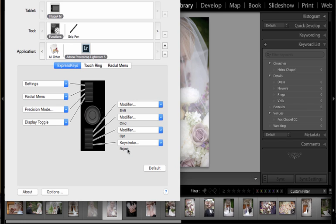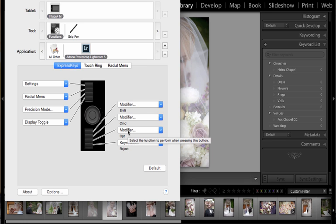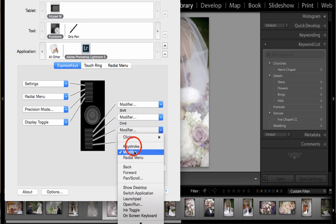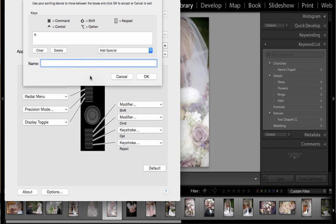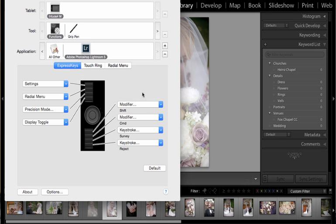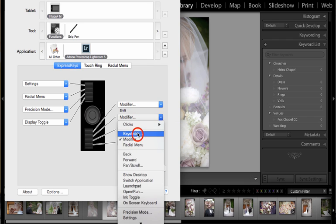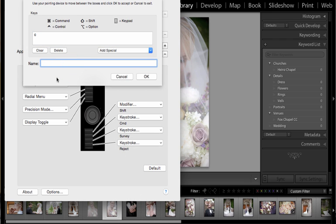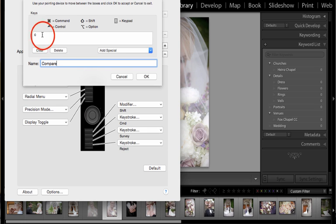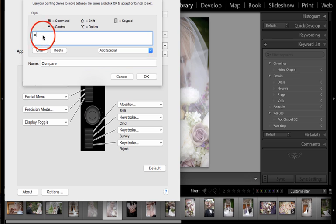Another function I use most often when culling is I like to survey my photos, and that's N on the keyboard in Lightroom, so I'm going to change this. I'm just going to press N on my keyboard and name this 'survey' and say okay. And I also use compare mode, which is C on the keyboard, so let's change this keystroke to C—just pressing C on my keyboard and then naming this 'compare'.